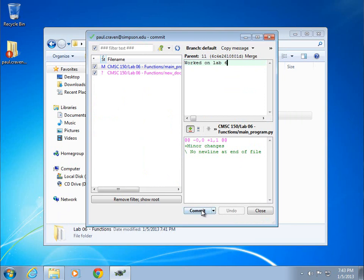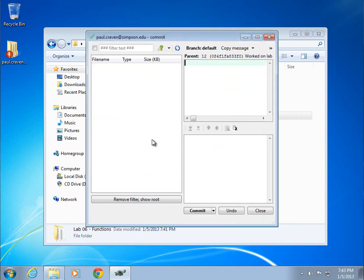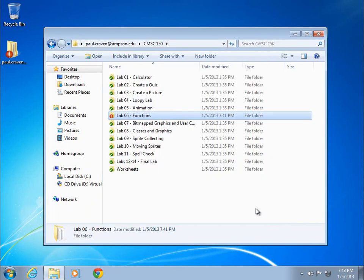Now I'm going to try commit again. It confirms that I want to add these untracked files. Yes, I do. Commit's done. That's great.